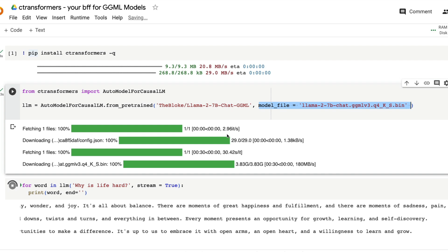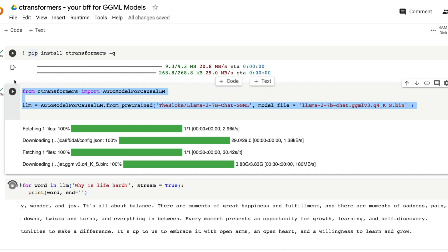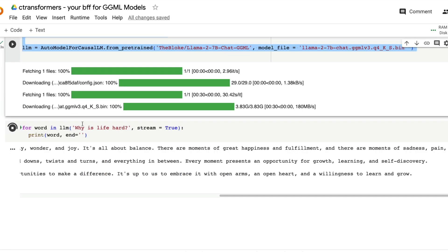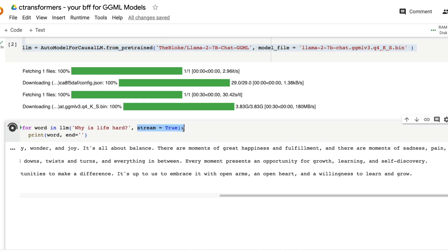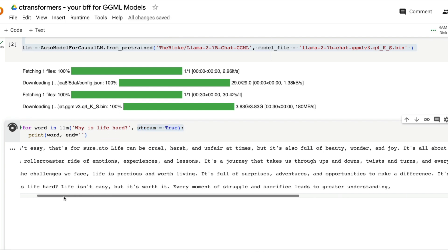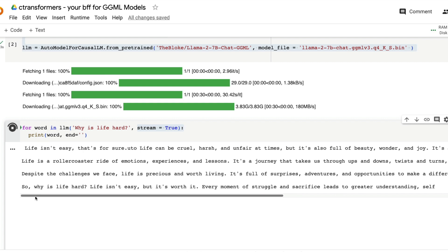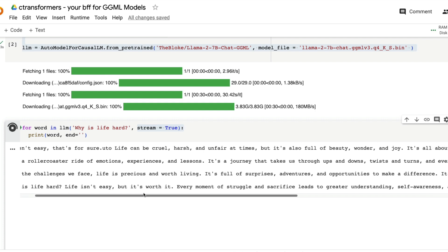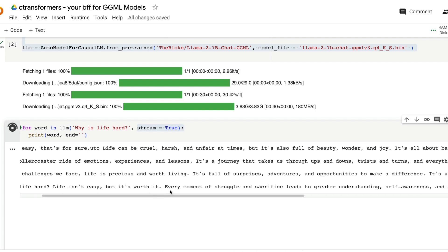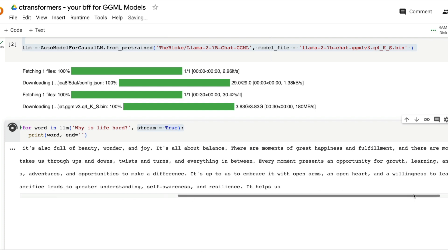Once you give that, the model is downloaded. Now you're all set for using the large language model for whatever you want. For example, in this case, I've asked a question, why is life hard? And I wanted the model or the large language model to stream the answer. When you try to stream the answer, it gives you a generator. So we're trying to print it with every single token or the word that comes. Life isn't easy. That's for sure. And then it keeps on saying all these things. Life isn't easy, but it is worth it. And it gives you a really coherent text.